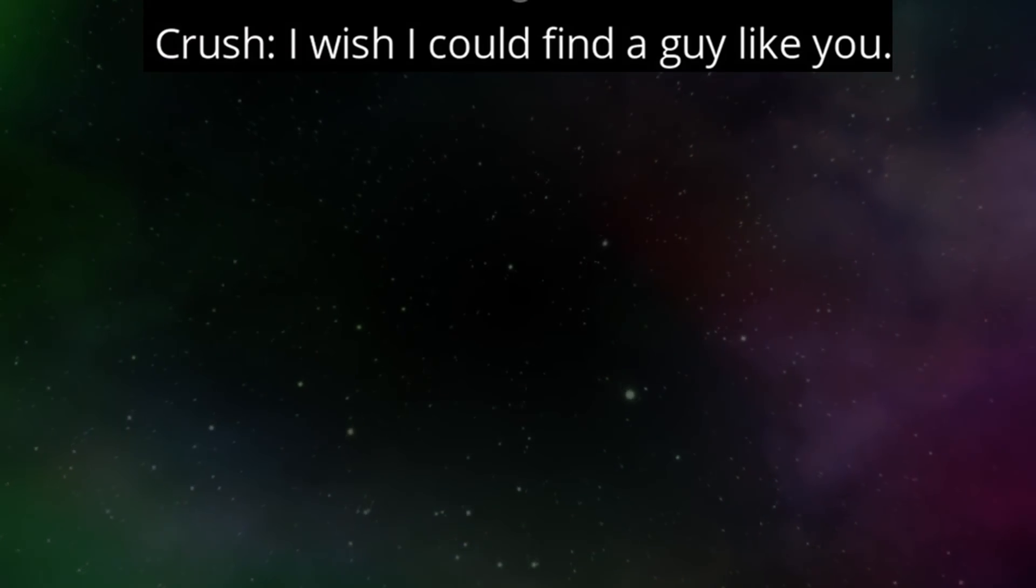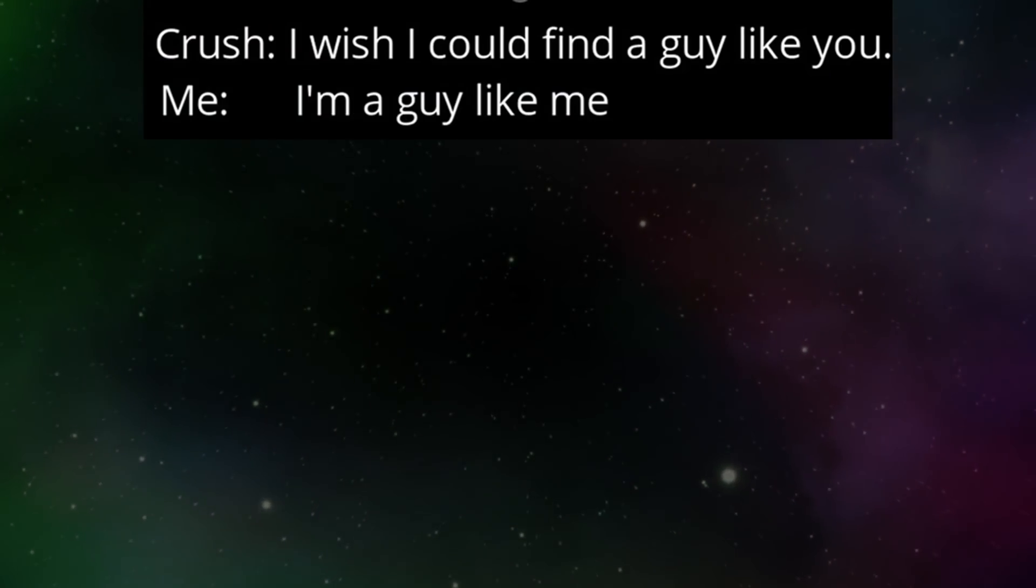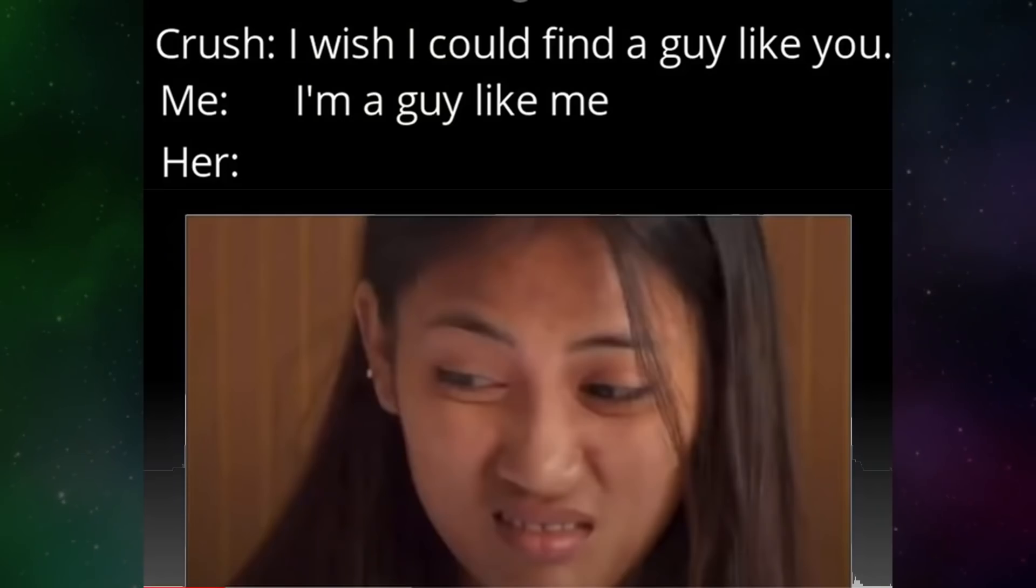Crush. I wish I could find a guy like you. Me. I'm a guy like me. Huh.